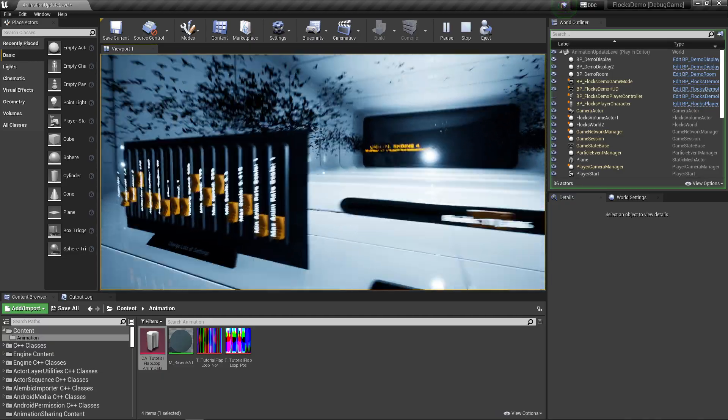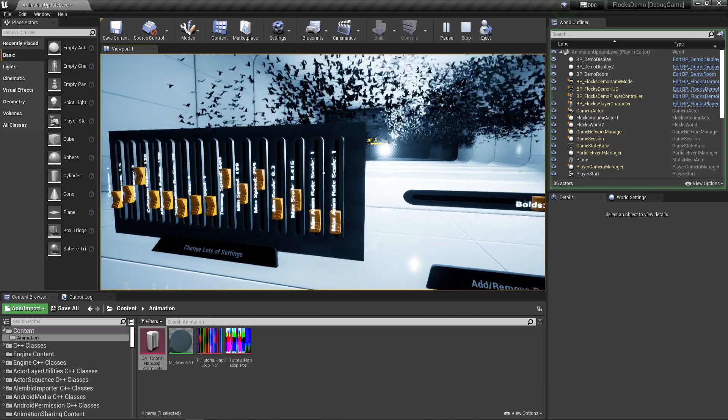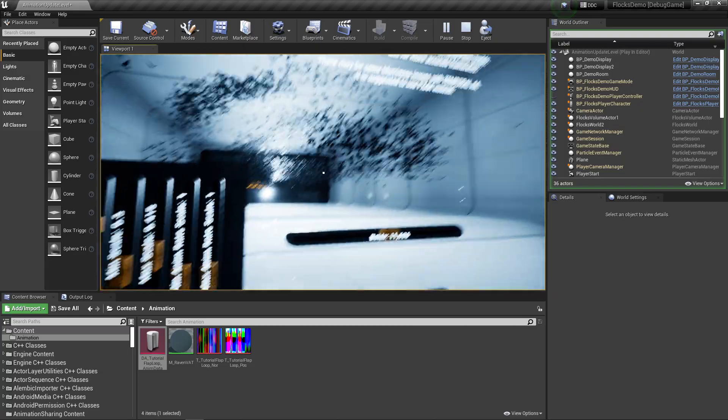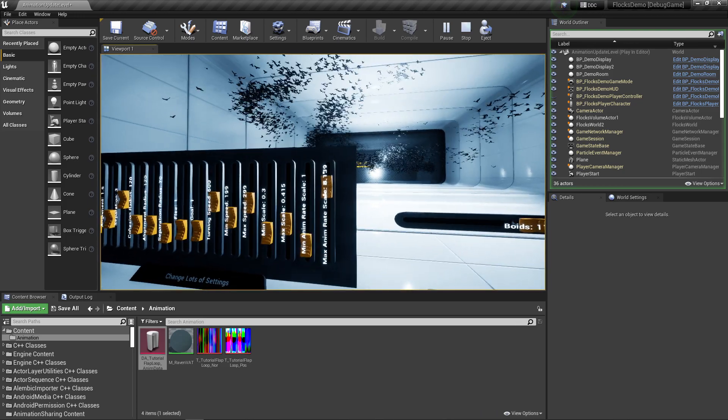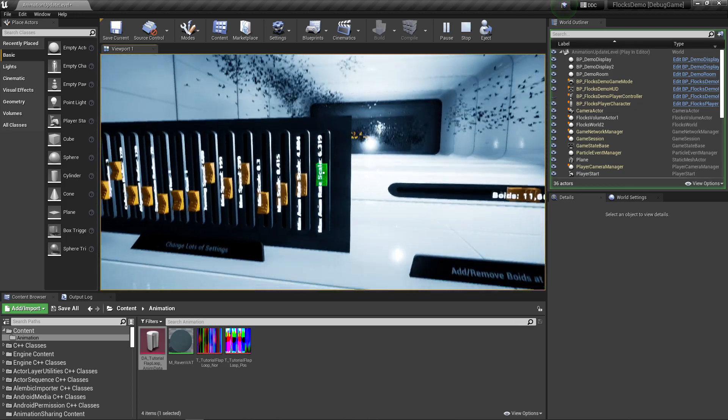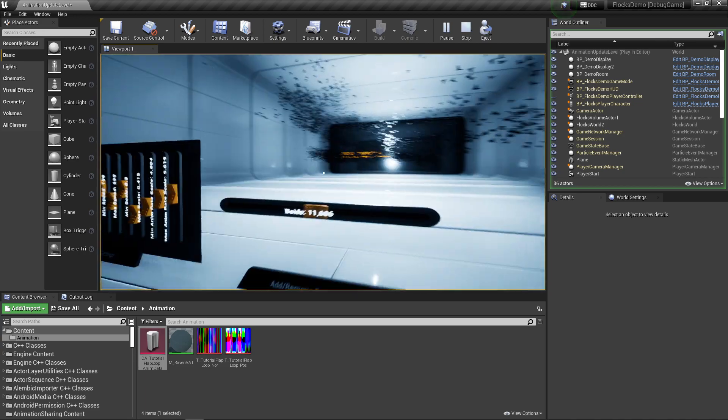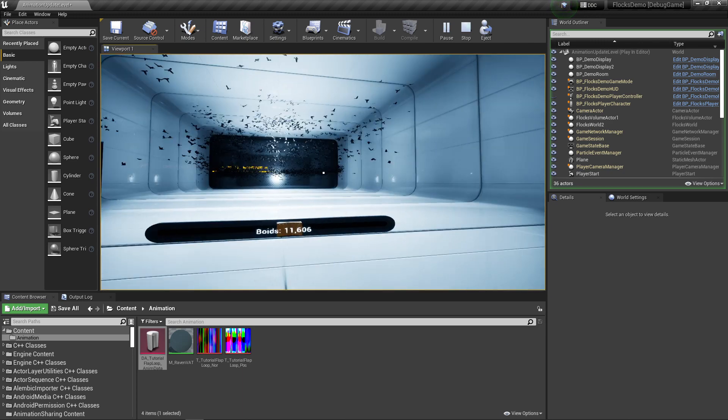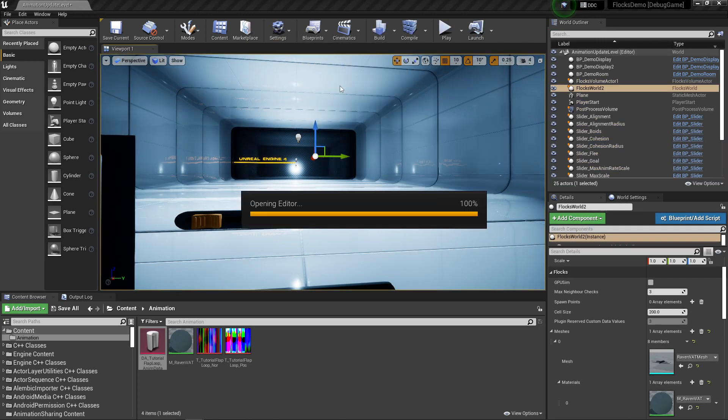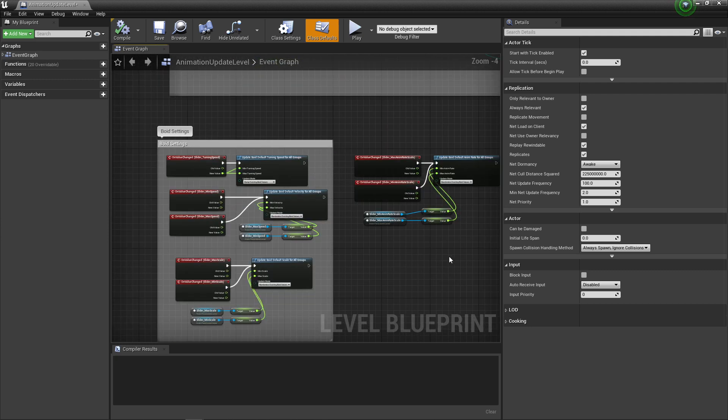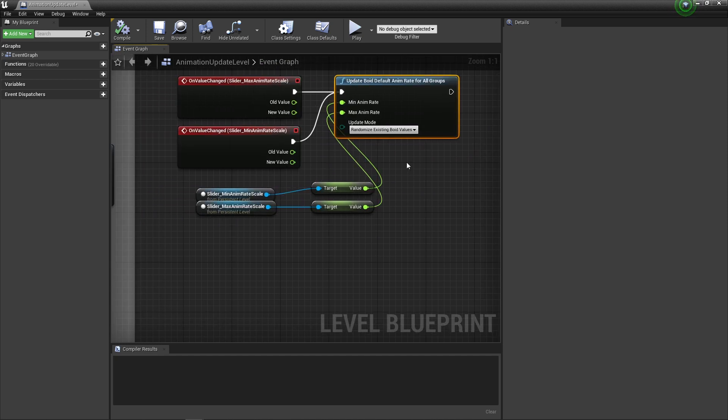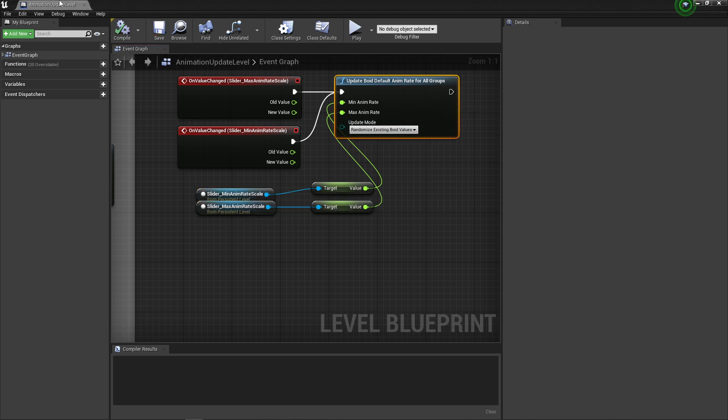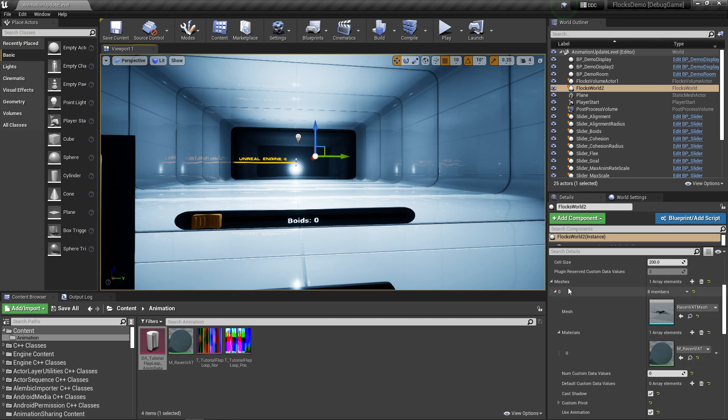One cool thing I've added over here is that you've now got this animation rate scale. Because of the new animation system, there are blueprint functions that allow you to change the animation rate on all of your animations. I'll open the level blueprint to show where I'm doing that. You've got this update void default animate for all groups, and I'm just plugging in the slider values I have here. That's just making them all animate faster because the system is now aware of the animations they're playing.